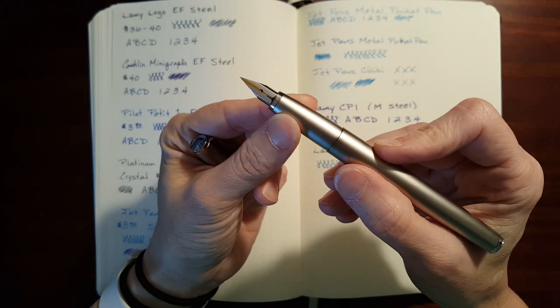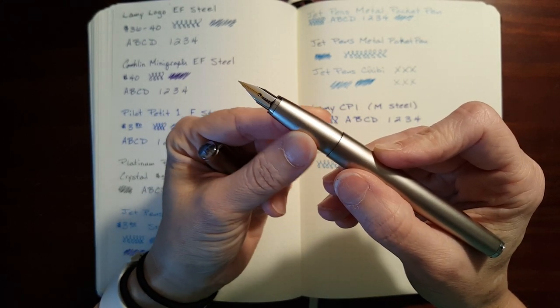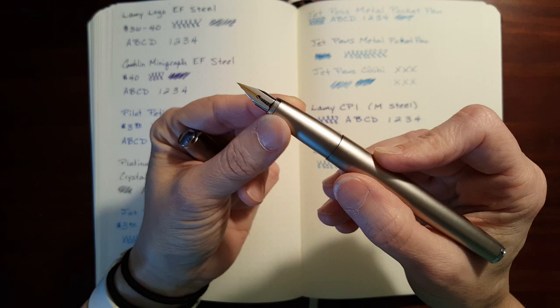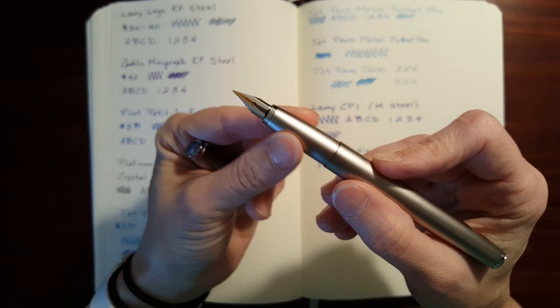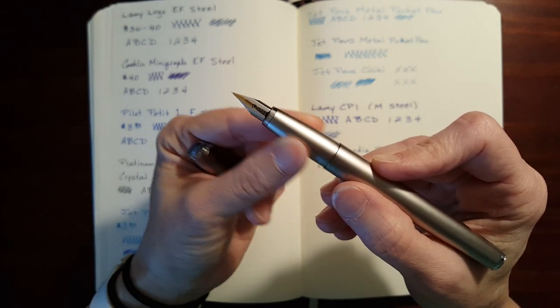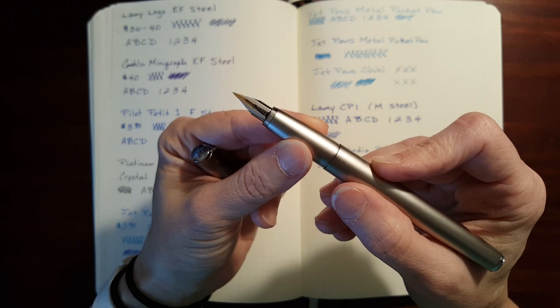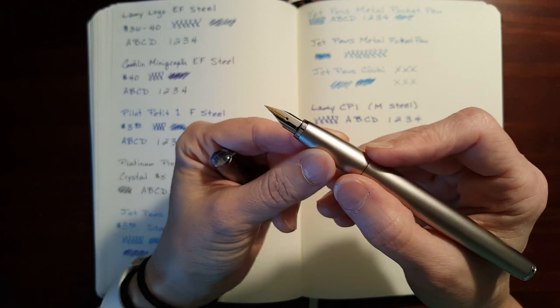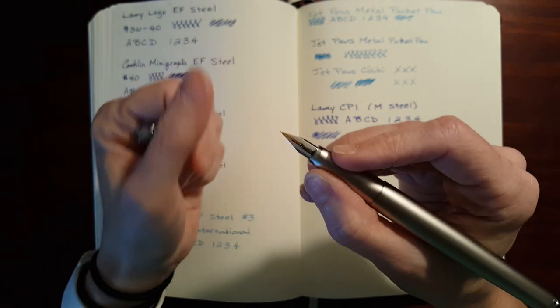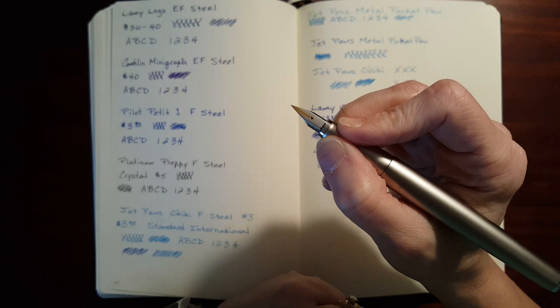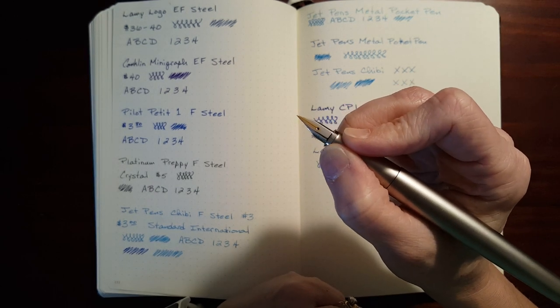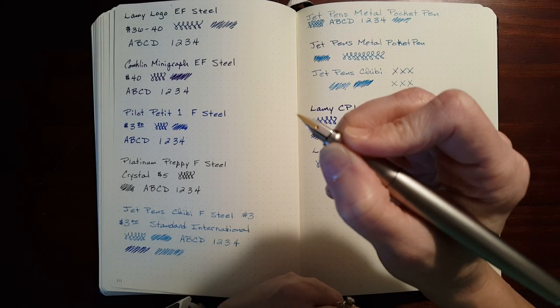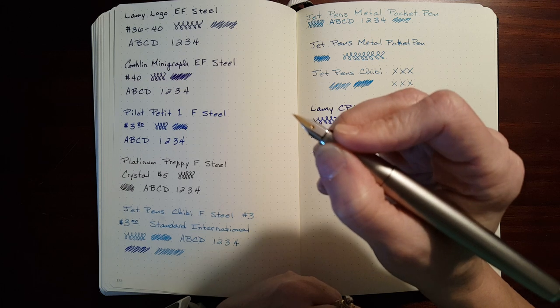Now, one thing a lot of people complain about on the Lamy Studio is the section. How it slopes down and it's metal, so it tends to be slippery. And this satiny metal is pretty slippery, but unless you hold your pen really down close to the end of the section by the nib, it's not really an issue.